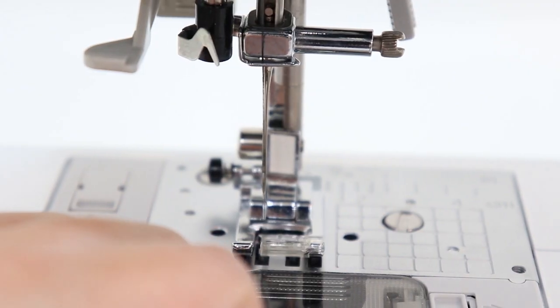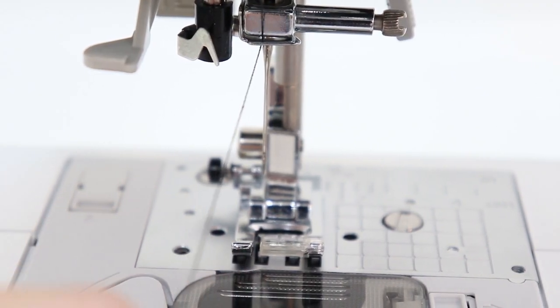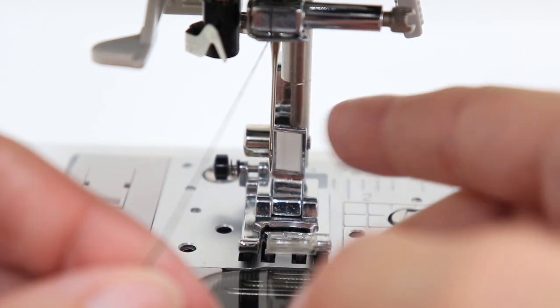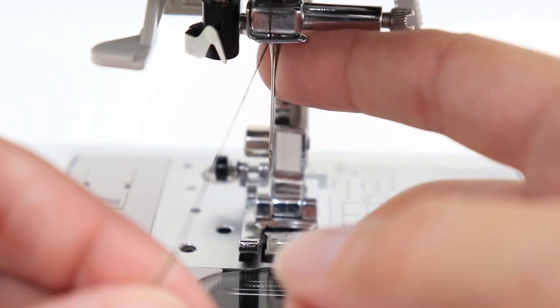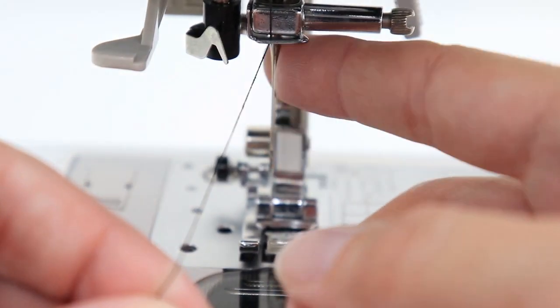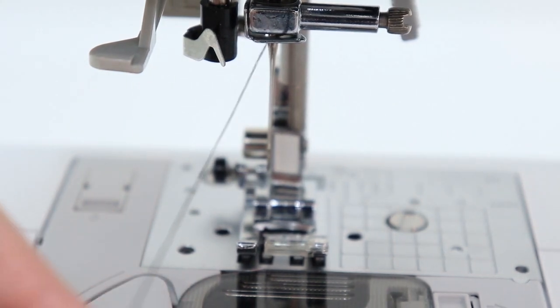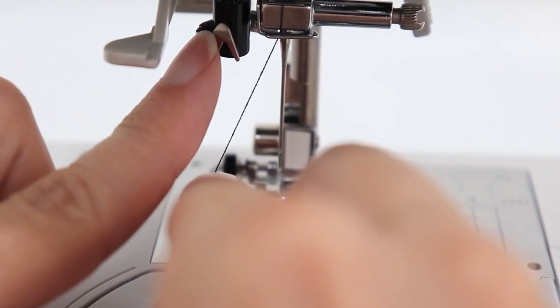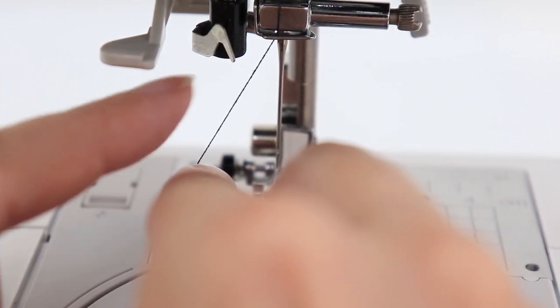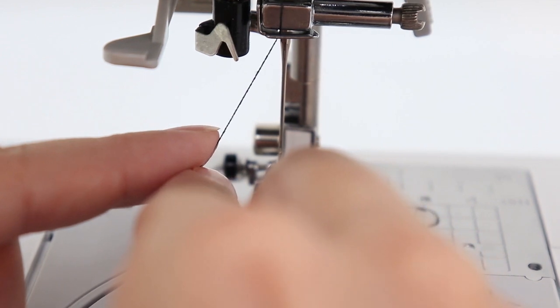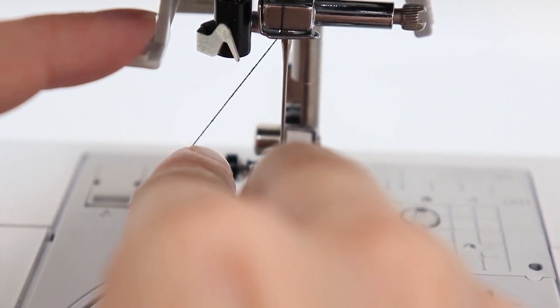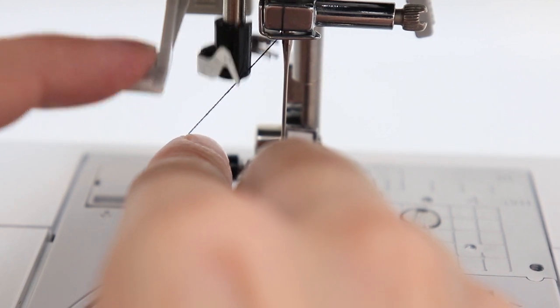Let's use the automatic needle threader. The automatic needle threader will only work if your needle is in the fully upright position. So make sure that your needle is as high as it will go. So this is my needle threader here. And I'm going to hold the thread with my right hand. And with my left hand, I'm going to push the lever for my needle threader.